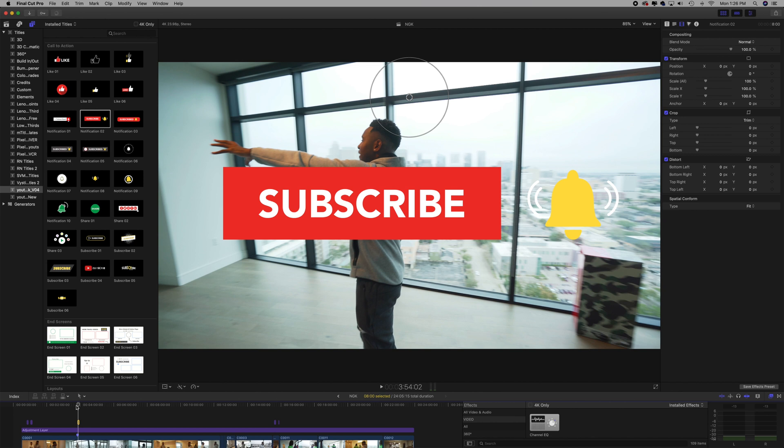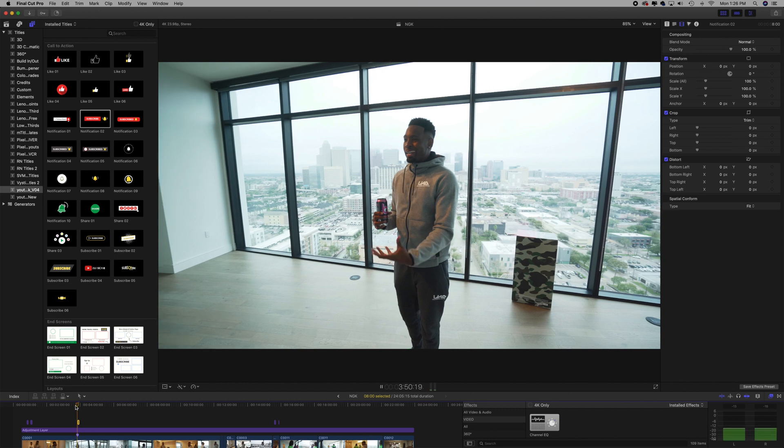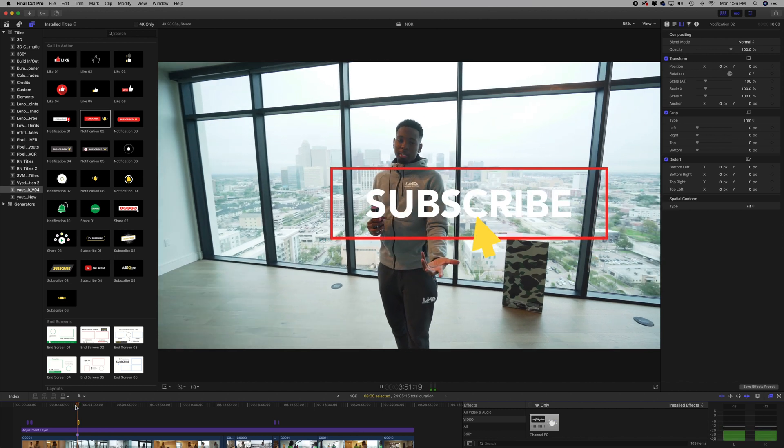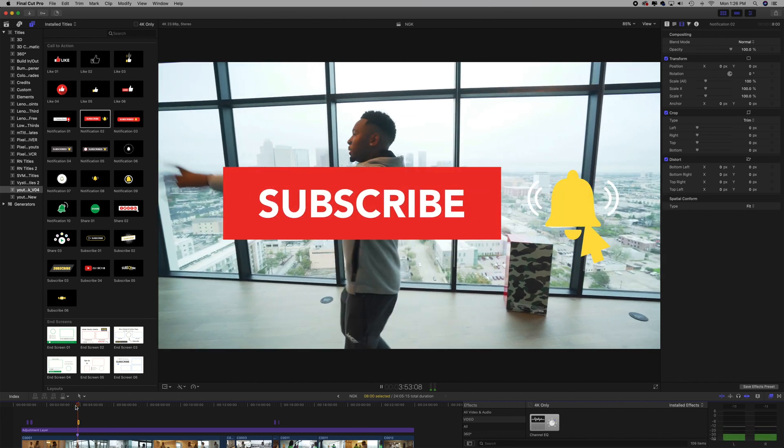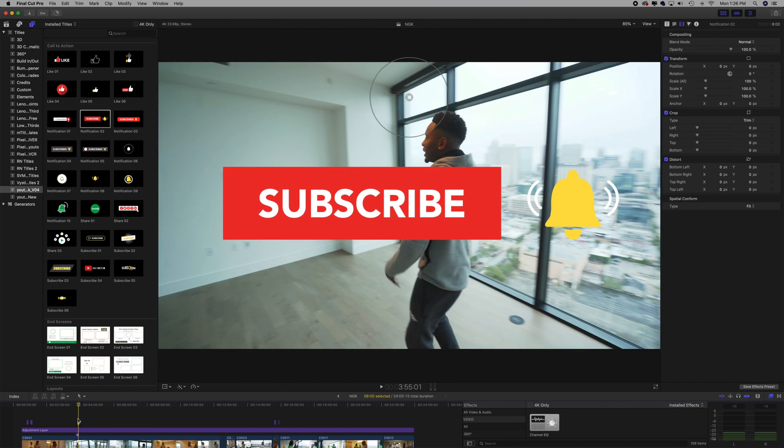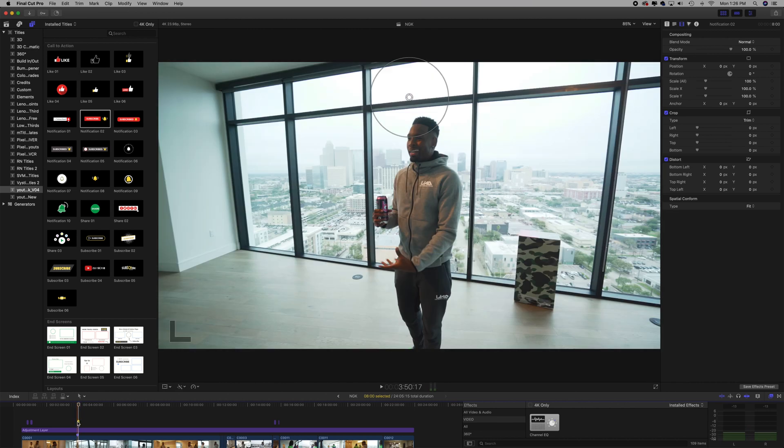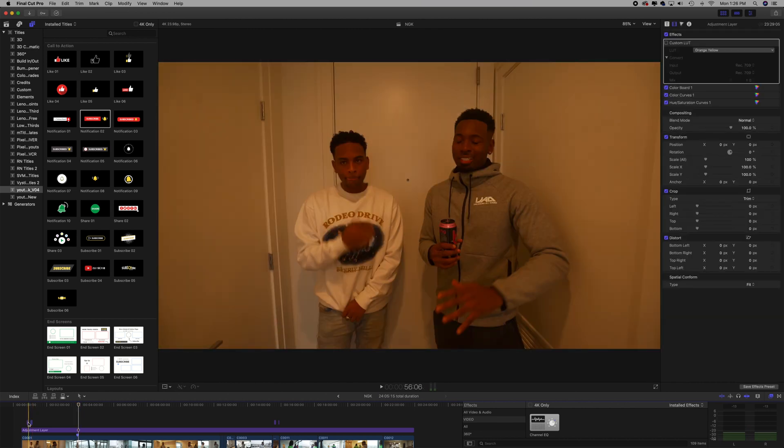See how the subscribe popped up on the screen? That would take a very long time to do if you want a subscribe to pop up on the screen, and a lot of people don't know where to get these. So like I said, I'm giving it away for free. See how it pops up? Click, click—click on the bell. Different stuff like that. There's a ton of these that's going to be in this pack.